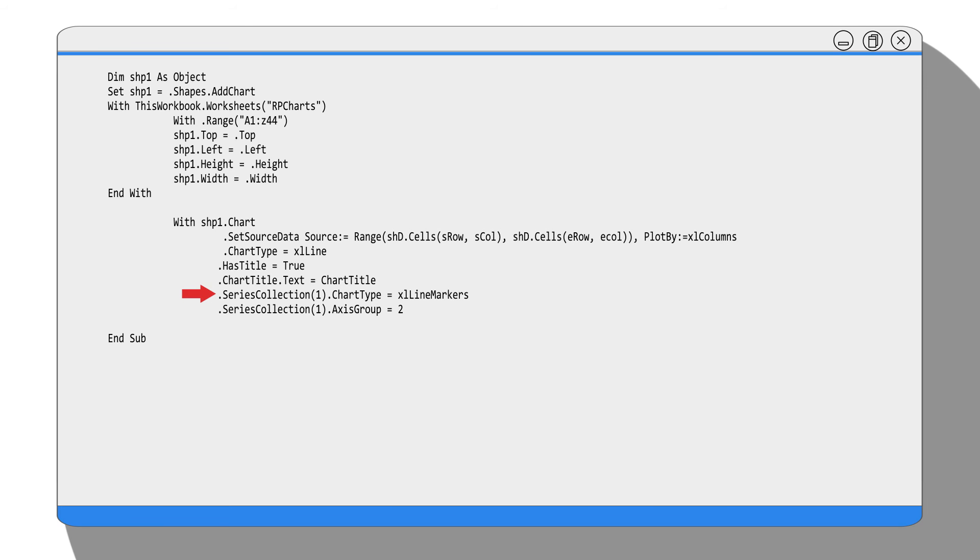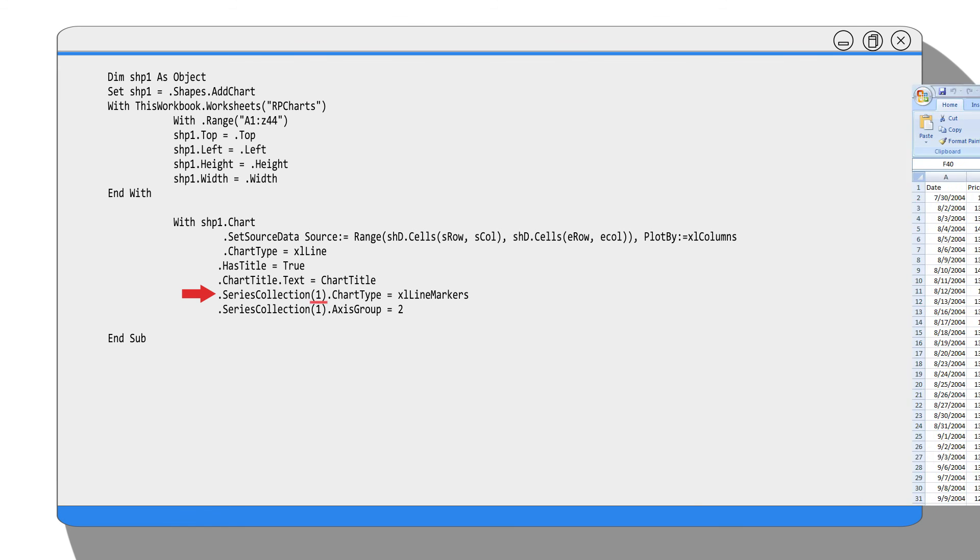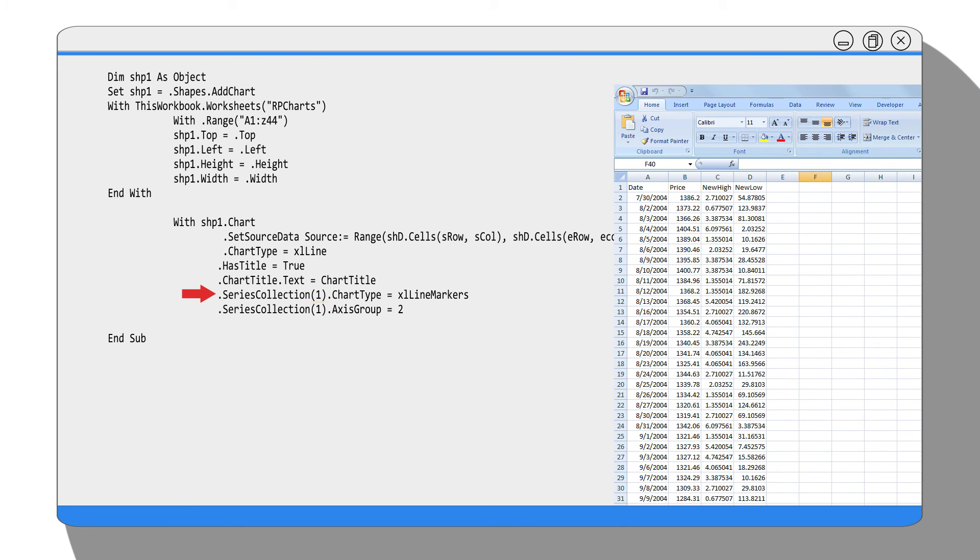Something to be aware of is the index number of the series collection is 1 for the index price data series. But we see here the price is on column number 2. That's because the index number is stored as an array, and arrays in computer language start counting from 0.